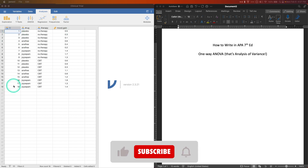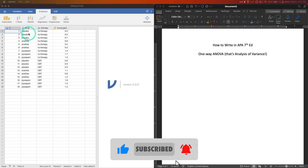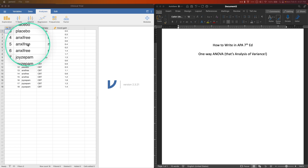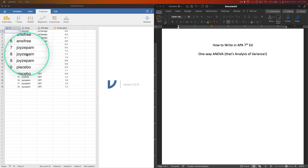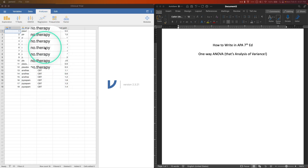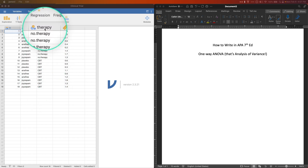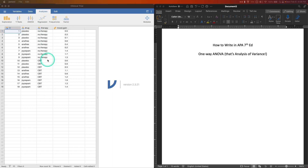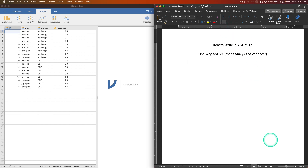We have four variables. One is the ID, which we can ignore. Then there's drug, with three levels: a placebo, Anxifree (an anxiolytic), and Joizepam (related to depression, so an antidepressant). There's also a therapy variable — no therapy versus CBT — but for this video we're going to ignore that. We'll assume the three drugs are working against the mood gain variable.